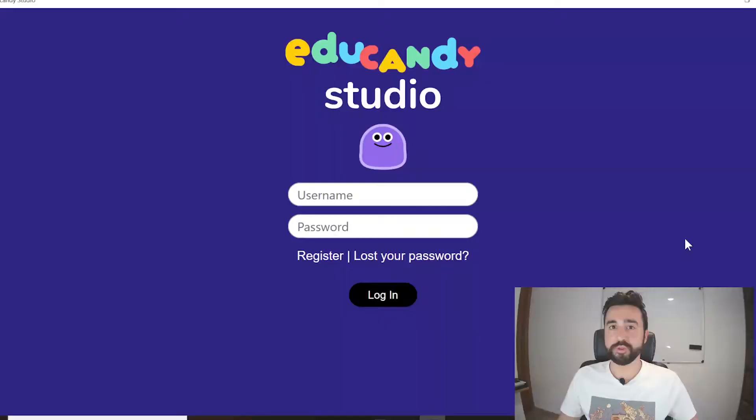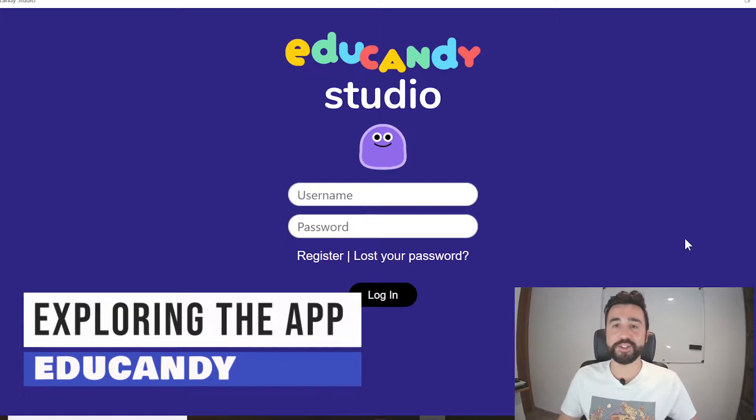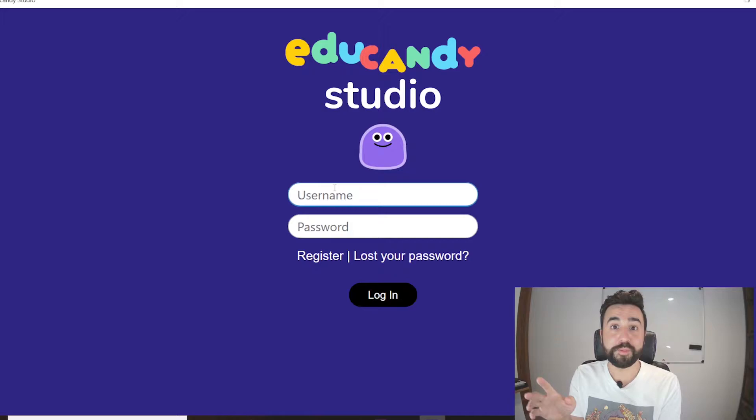Once you've downloaded EduCandy Studio you just need to register here. I've already made an account so I'm going to pop in my details and put my password in.